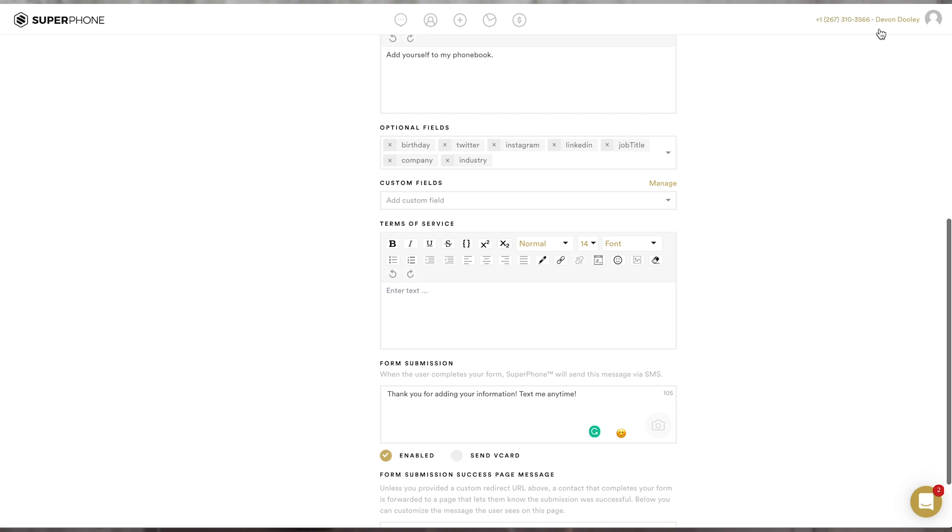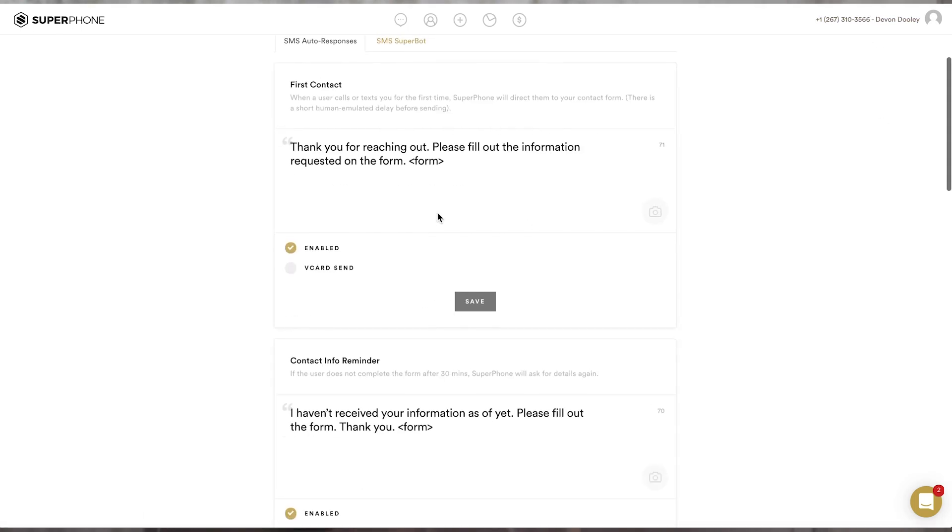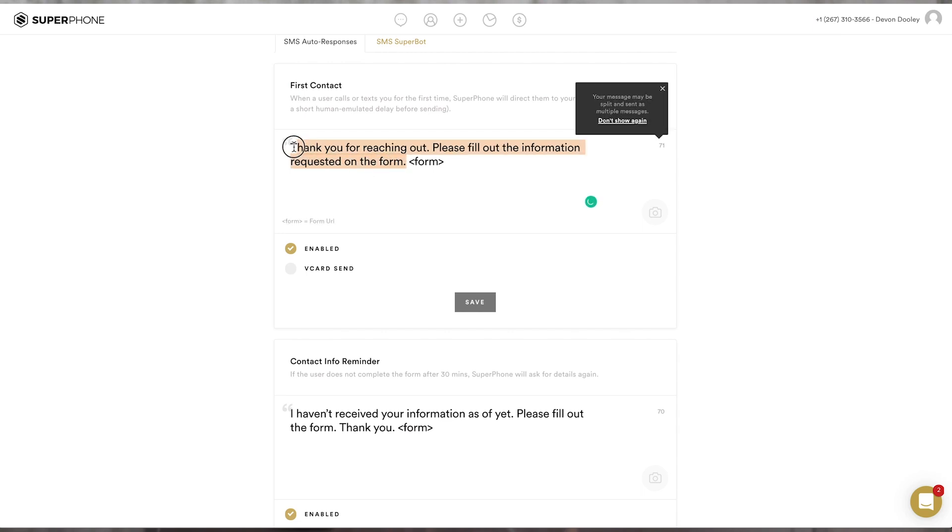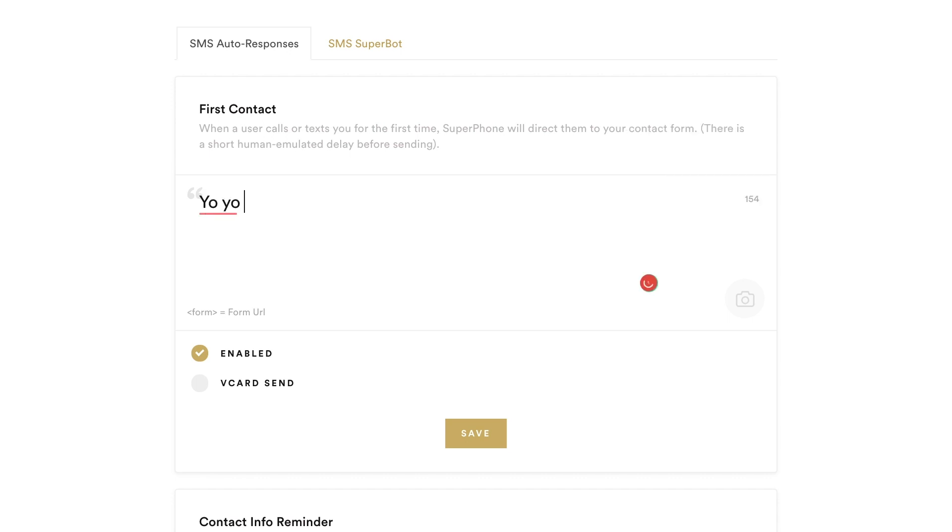So, clicking back into your settings page, let's go over automated responses. Now, you'll see that SuperPhone has a few fields pre-populated for you, but it's definitely in your best interest to make sure that you personalize these as best as possible. You want to make sure that when people text in, they know that they're texting you. So, for my form, I'll just set and say,